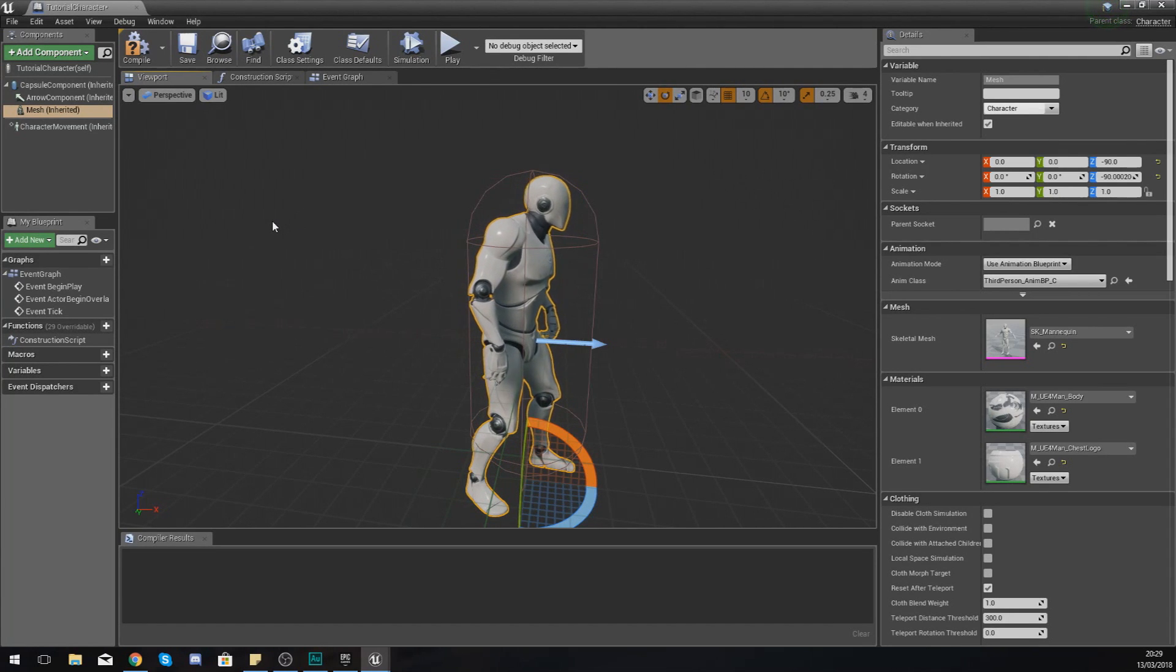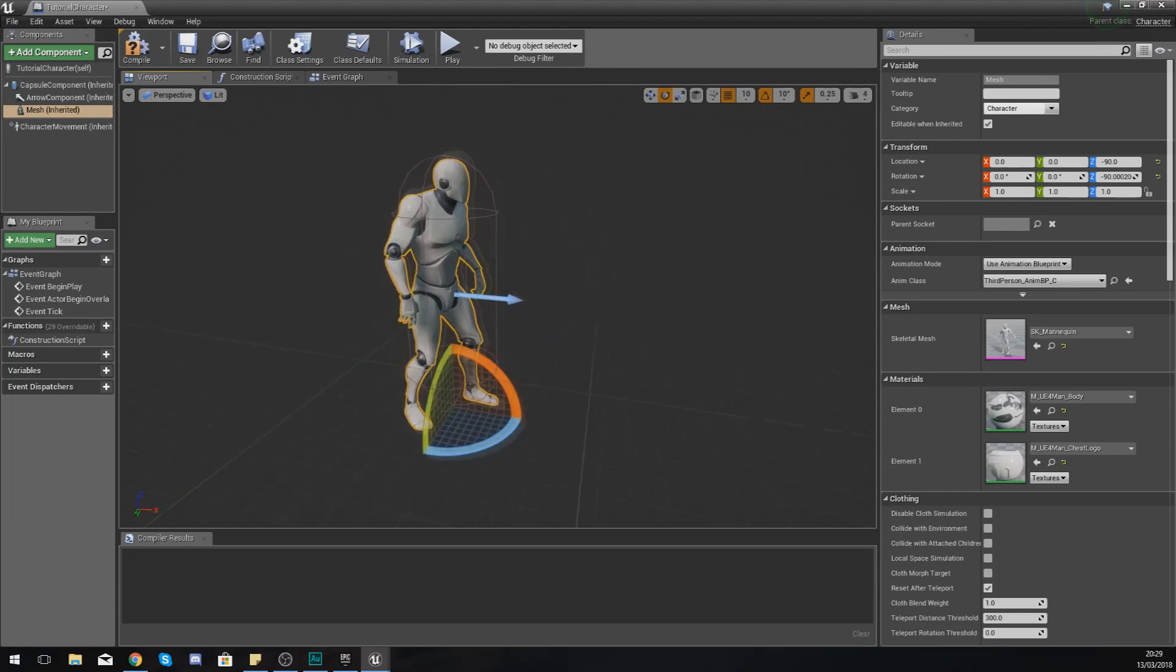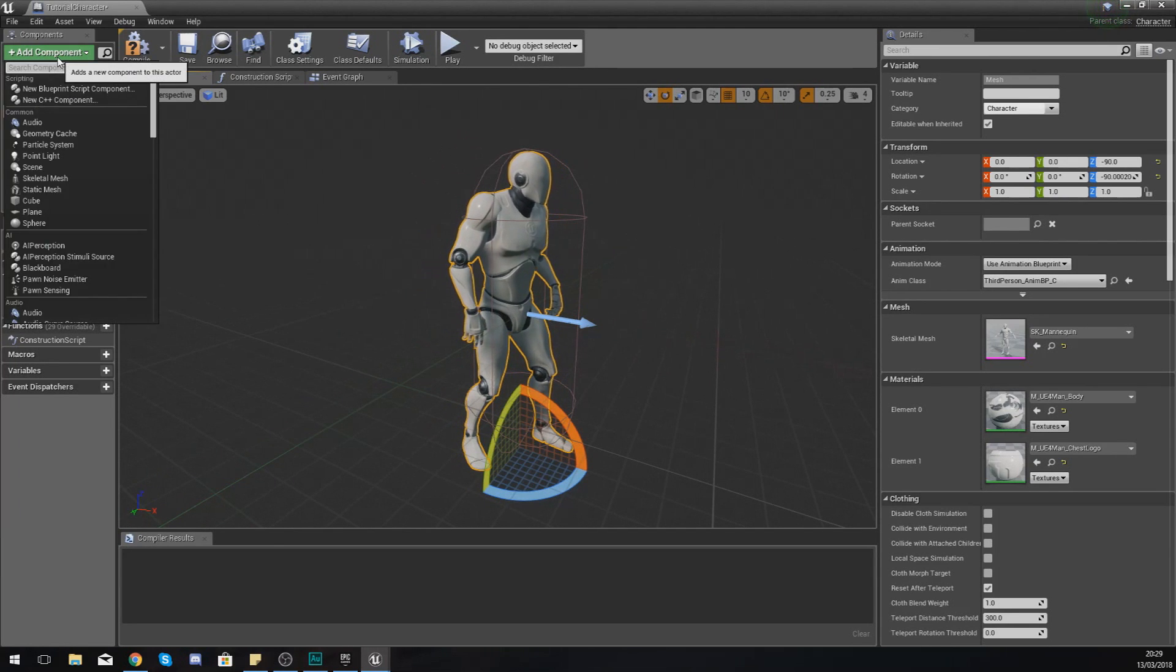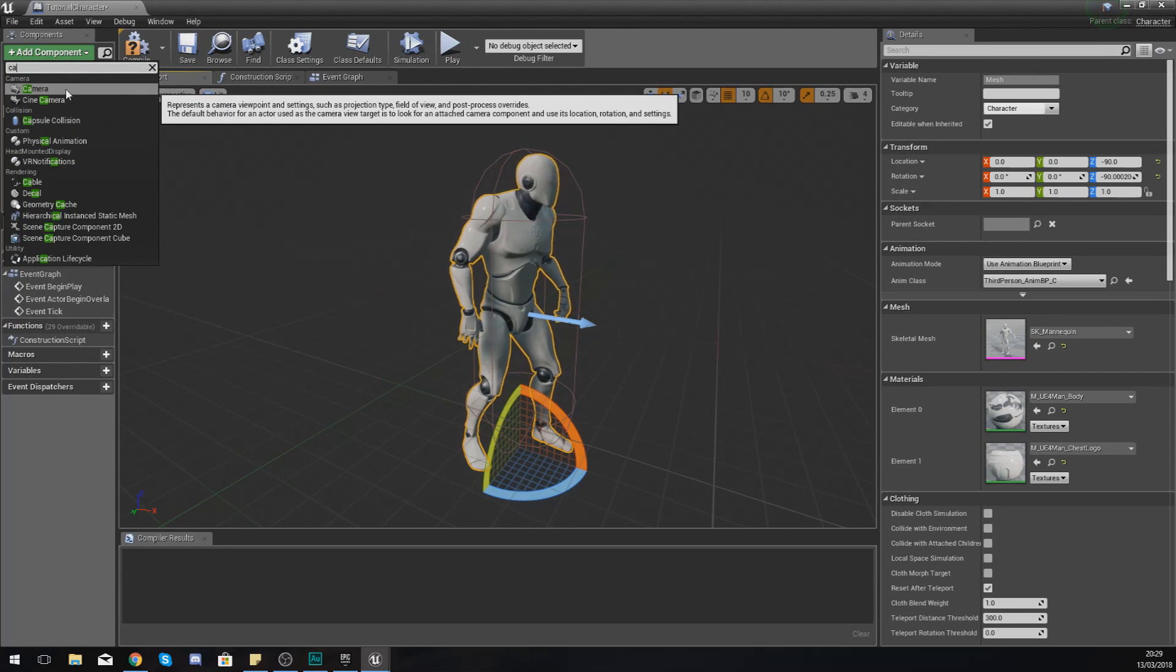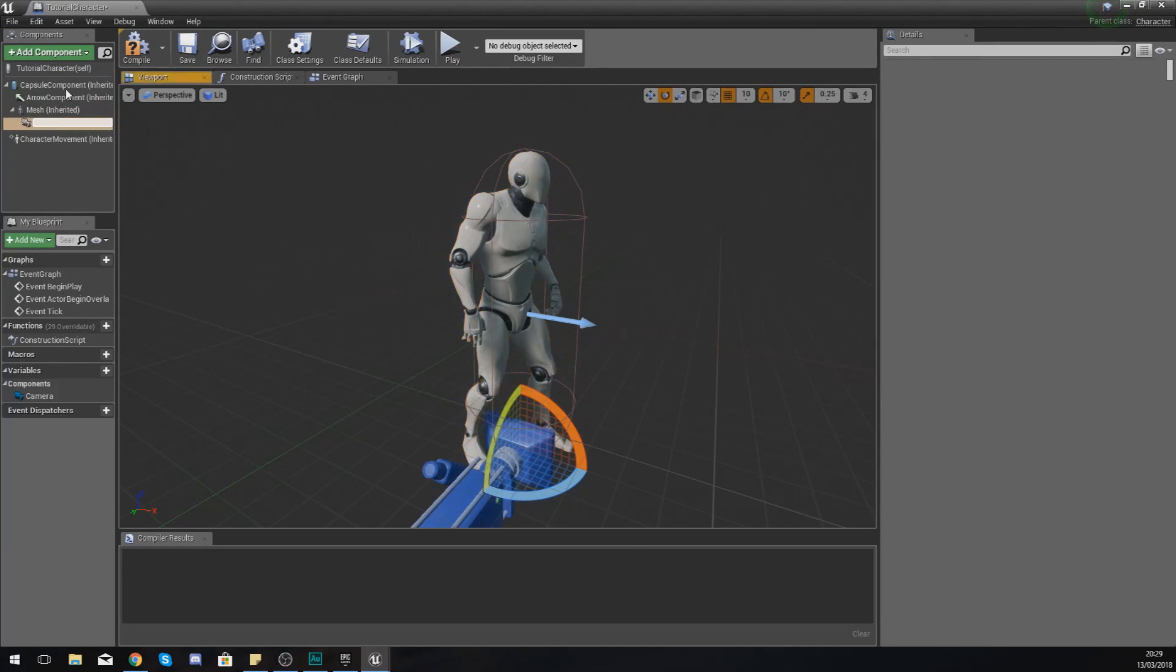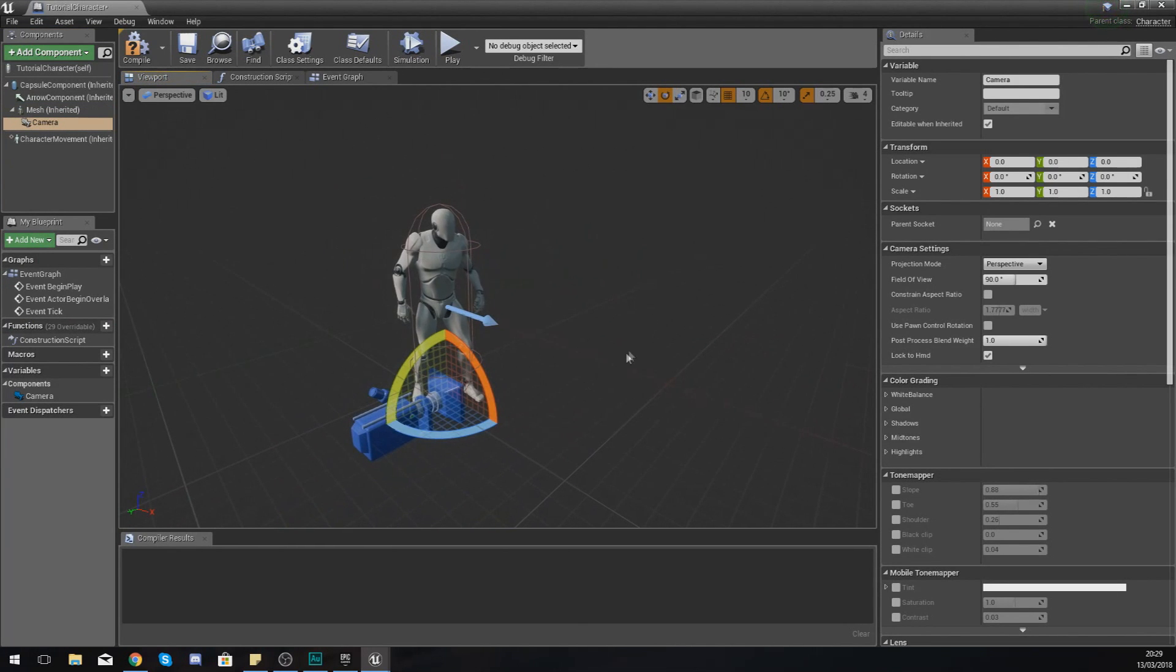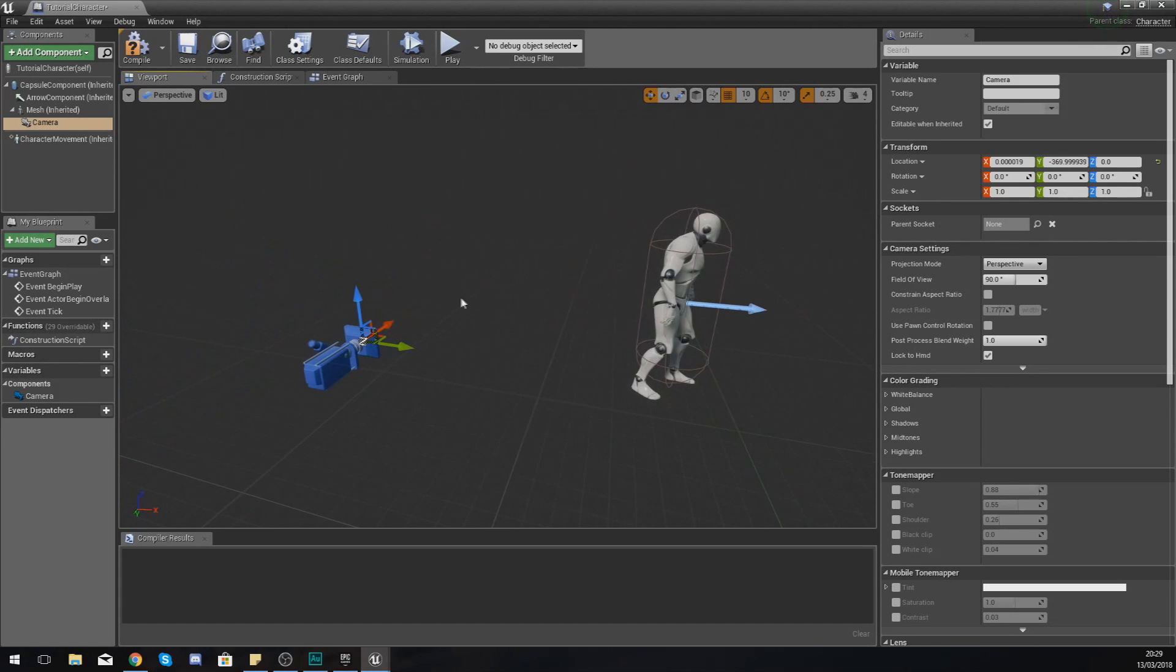Moving on from here, what we also need is a camera. So I'm just going to add the camera in here and I'm just going to move this back and place it wherever I want it to go.